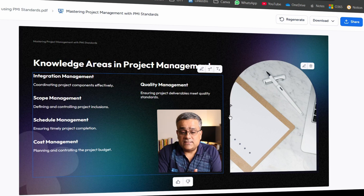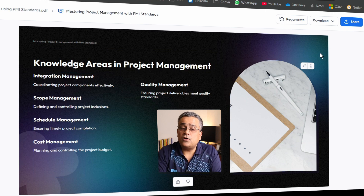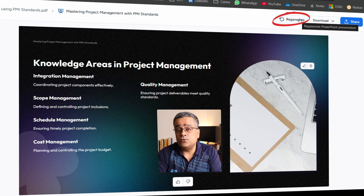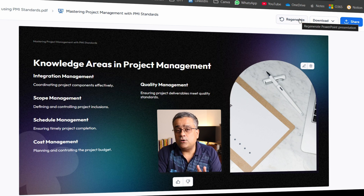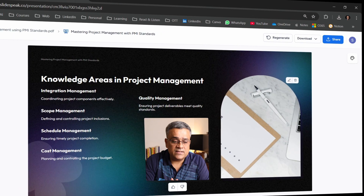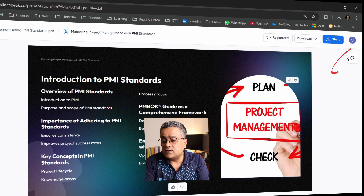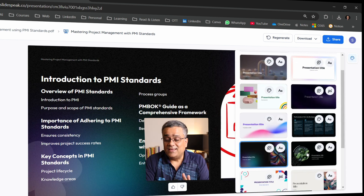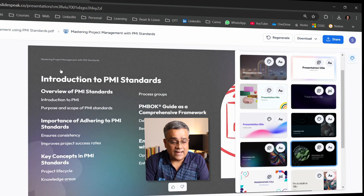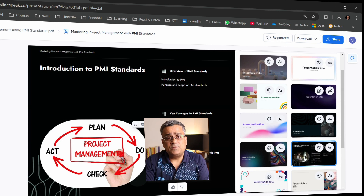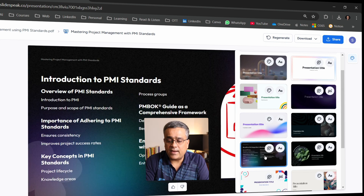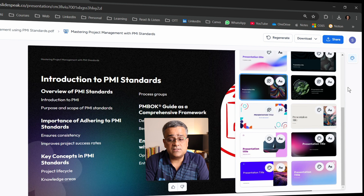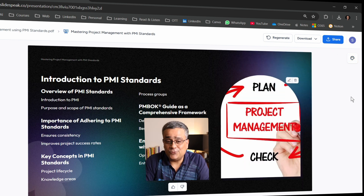Let me show another option for greater control. If you're not happy with a slide altogether, you can click 'Regenerate' and it will regenerate the entire content for you. Also, if you're not happy with the theme, you can click to select a different theme and the entire slide design will change based on that theme. I switched back to my original theme here.